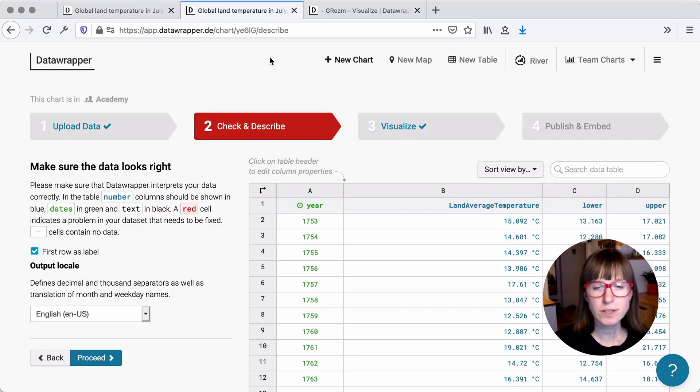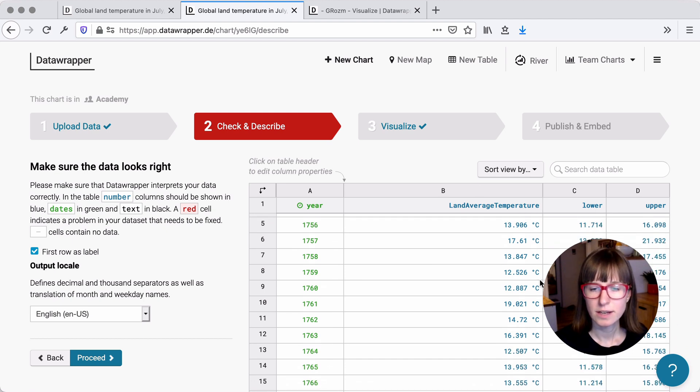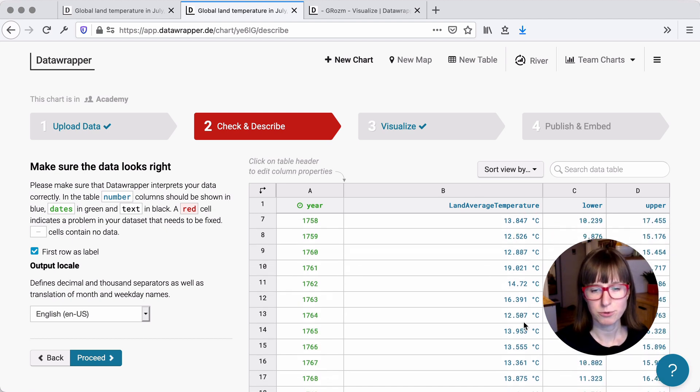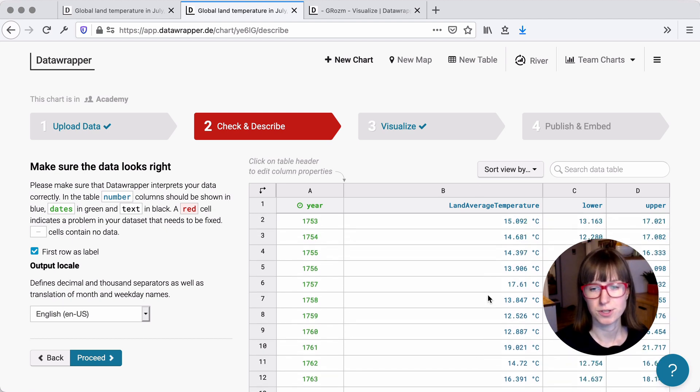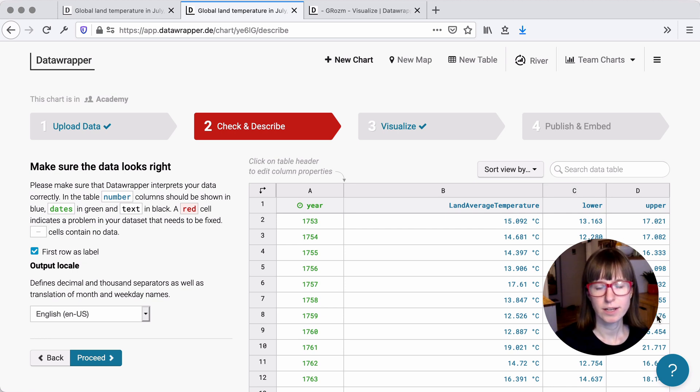For this chart, this will look like this. Here we have the years, the average temperature (global land temperature), and then the lower and the upper bound.